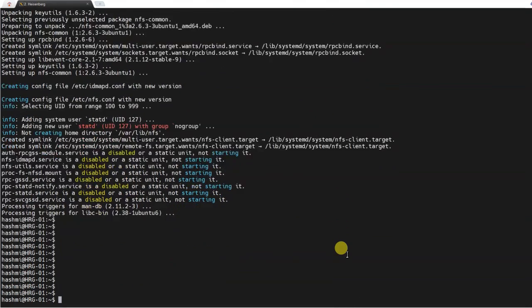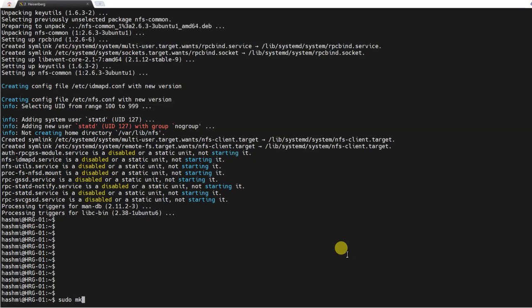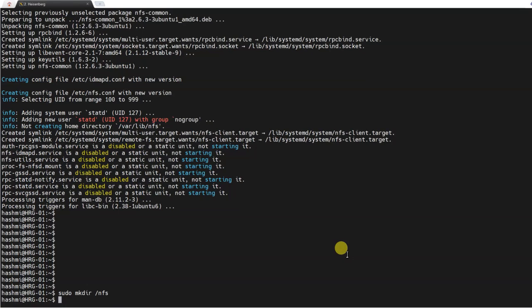Yes, here we go. You can see that the network file system is ready. Again, we'll also make a similar directory: sudo mkdir /nfs.